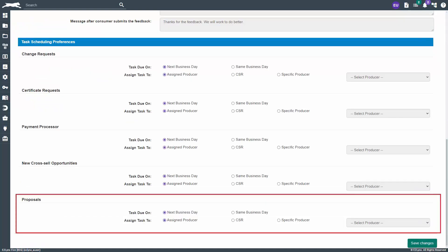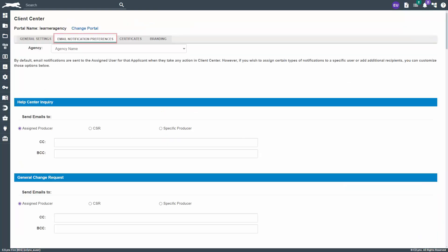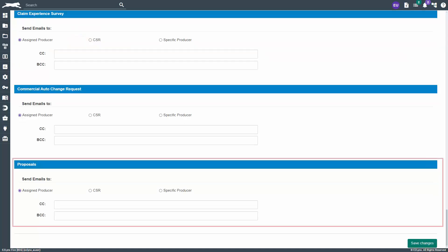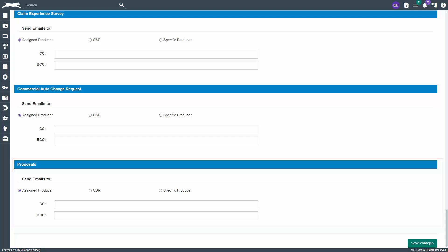Here, you can change the task due on and assign task to preferences. On the Email Notification Preferences tab, scroll down to the bottom to find the Proposals section. Here, you can change where the email notifications are sent to and whether you want to carbon copy or blind carbon copy additional people. Should you decide to change these settings, don't forget to click Save Changes at the bottom of each page.